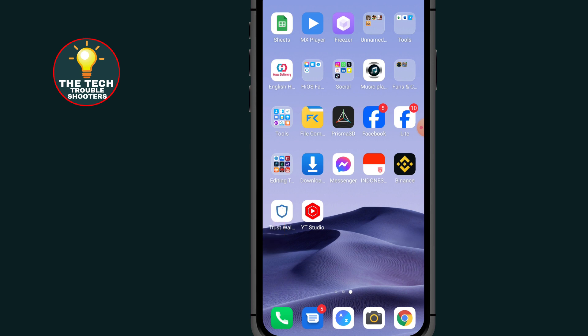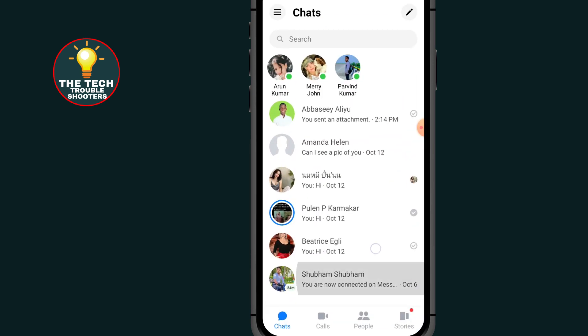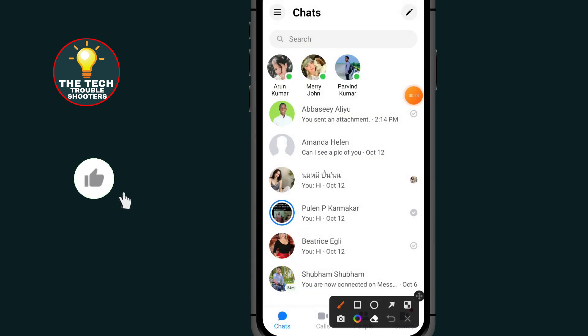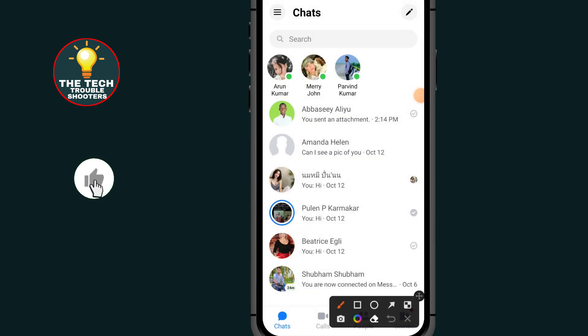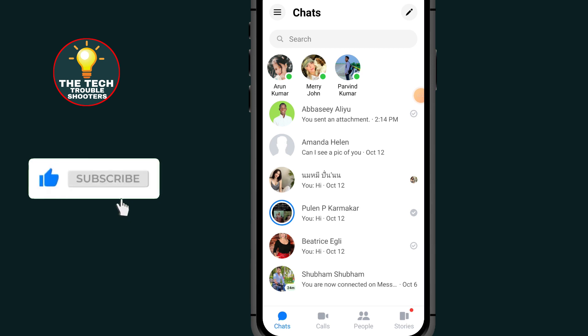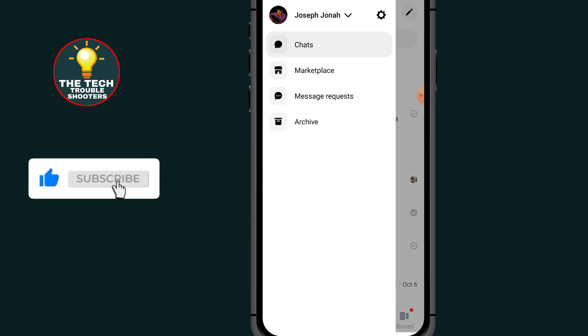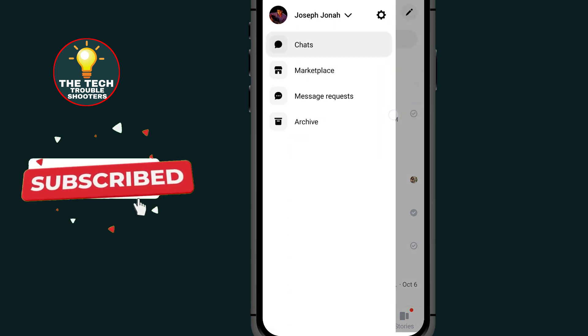First of all, go to your Messenger. After opening your Messenger, go to this three line menu at the top right side, then go to settings.